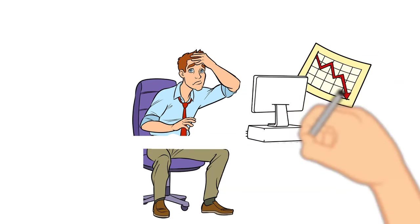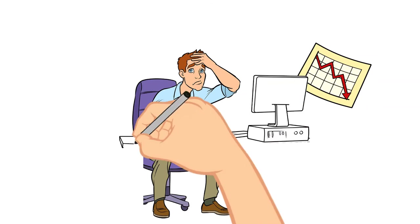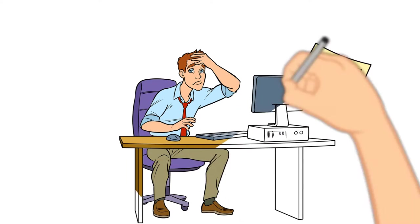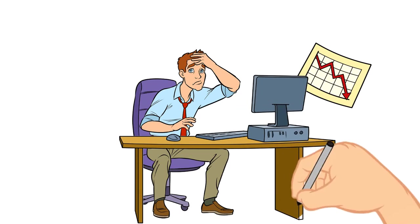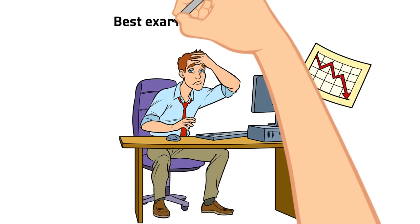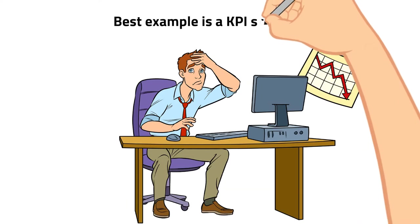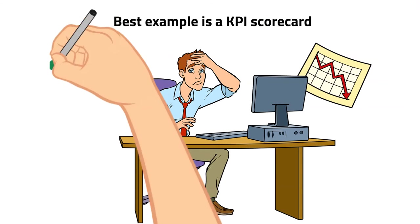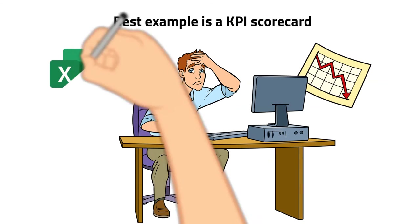Best example is a KPI scorecard. It's a quick snapshot that gives tons of information and can be created with free tools like Excel.